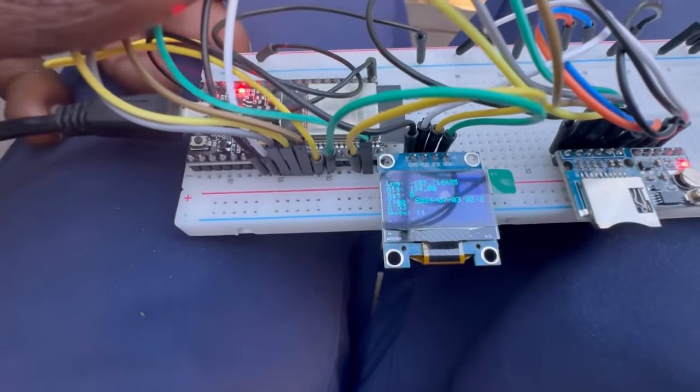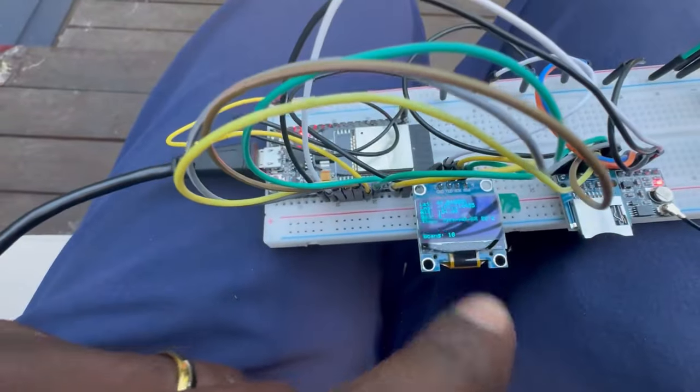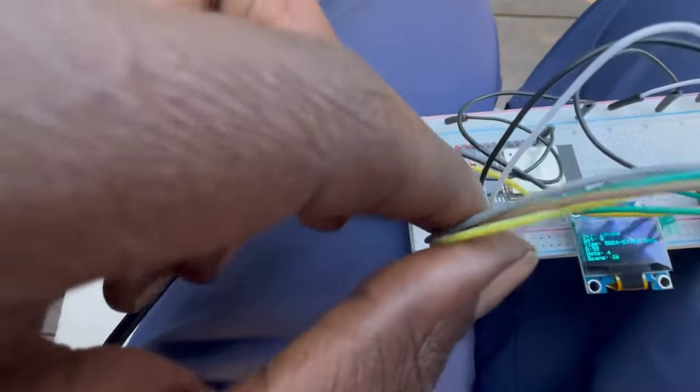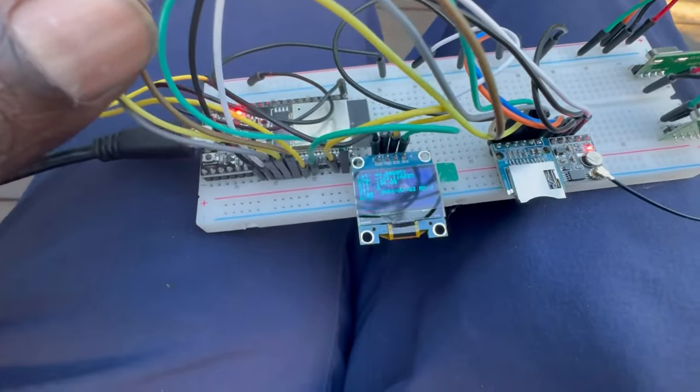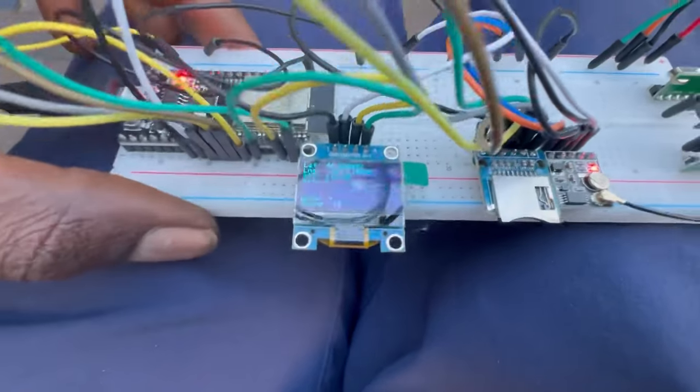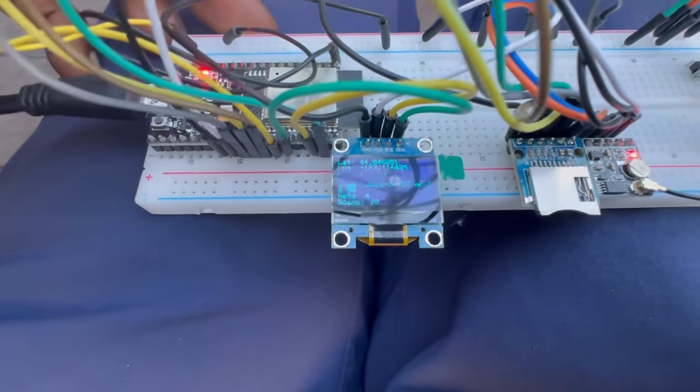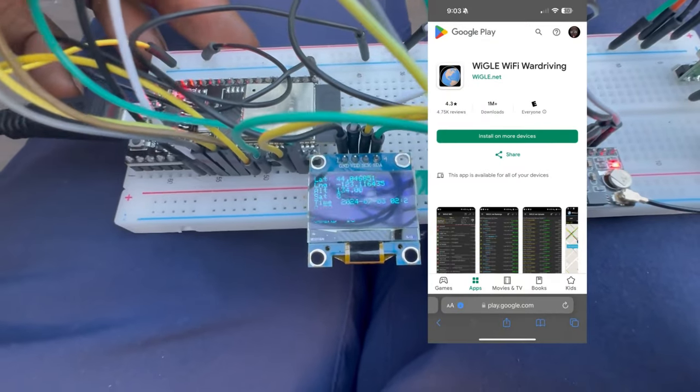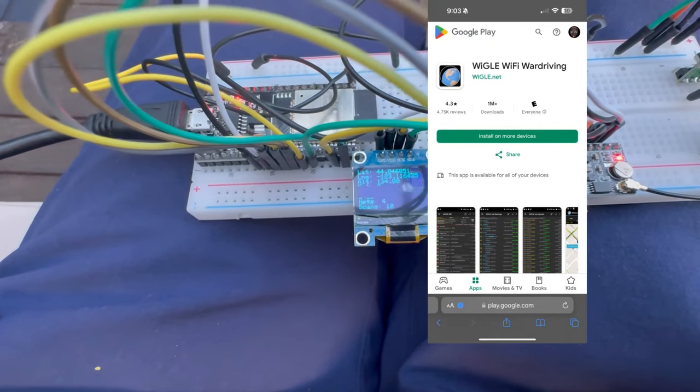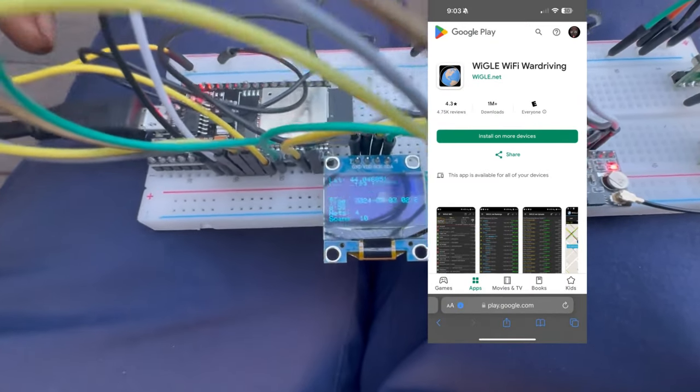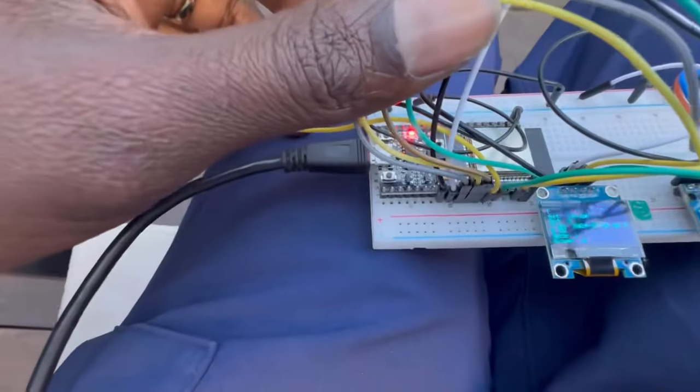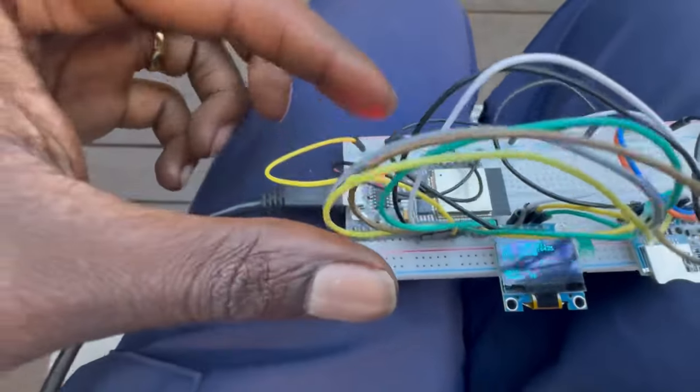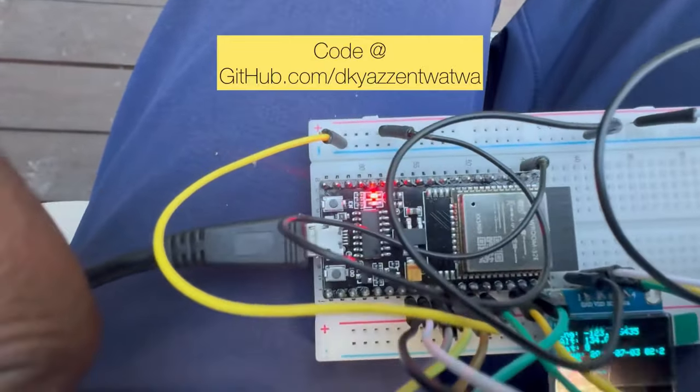What I built here is basically a DIY wardriver, and you can get the app on the Android App Store or you could also make your own. What this consists